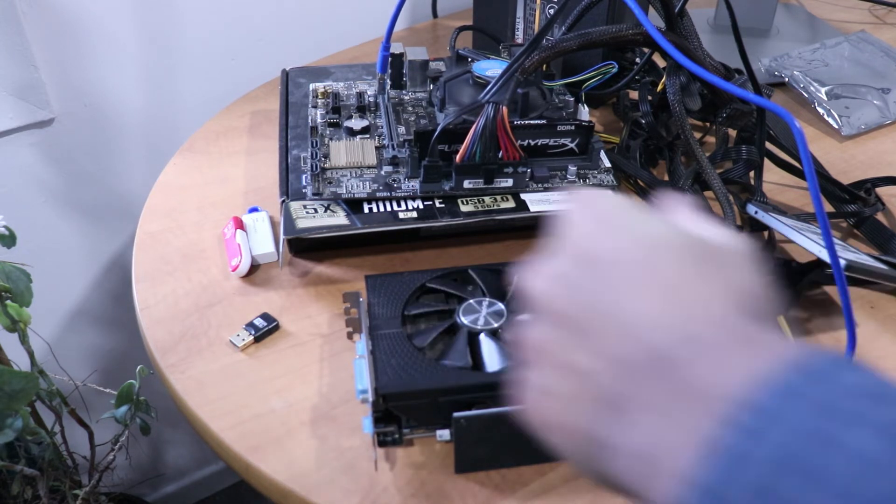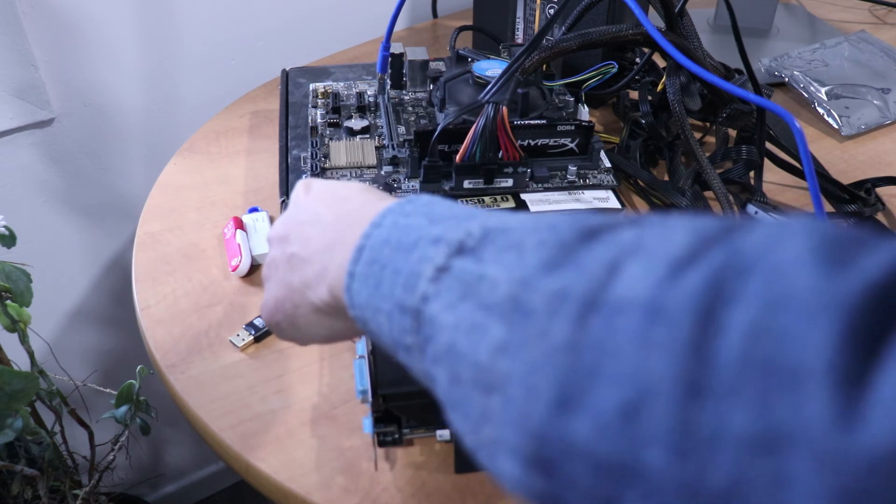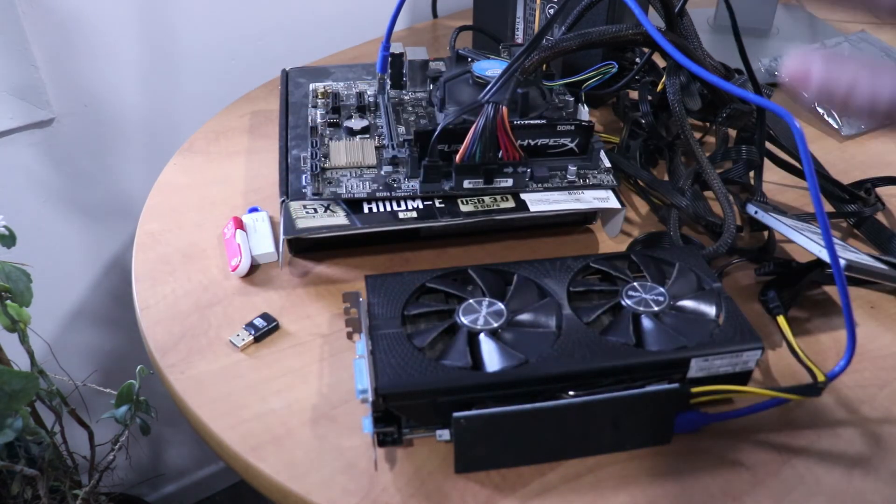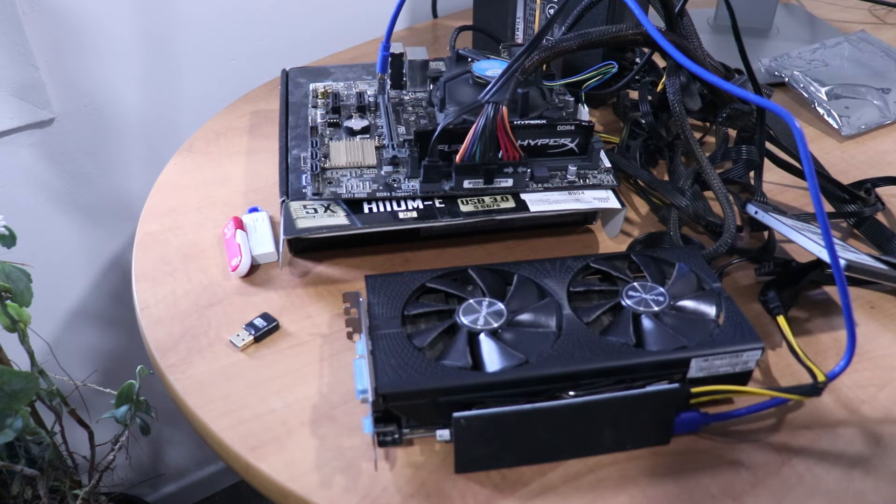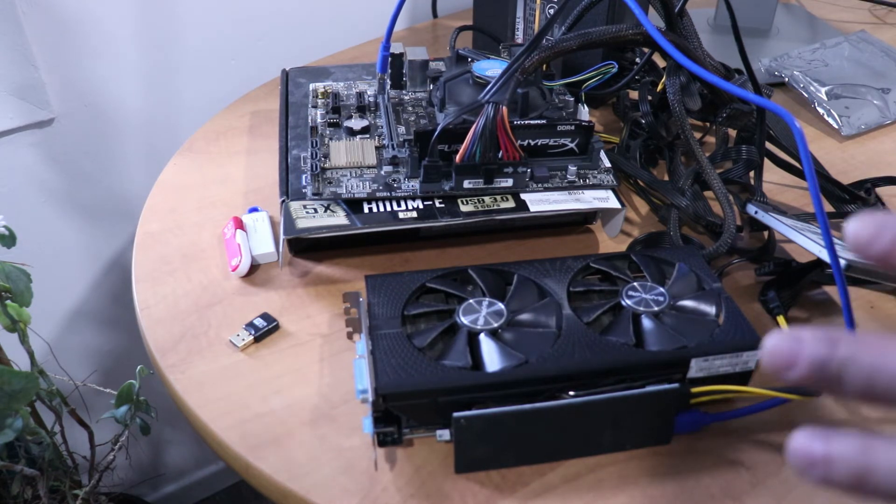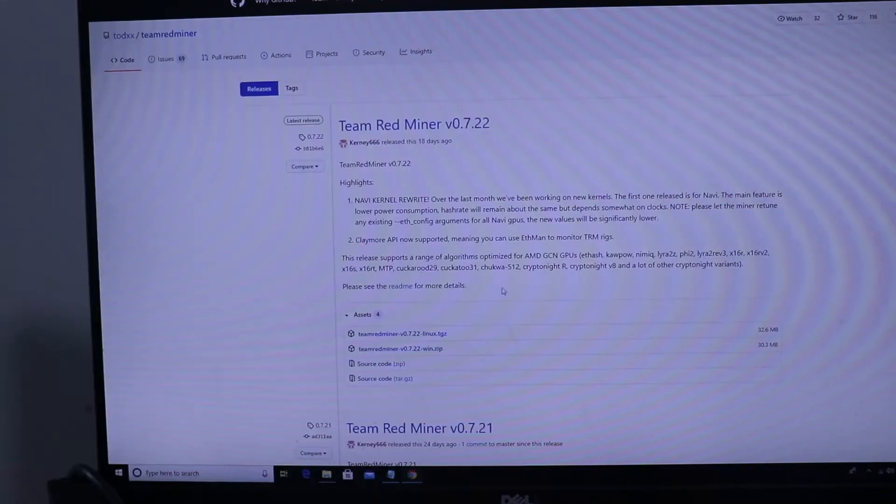But basically you just need to touch two of the pins here. I would really recommend you look through your motherboard manual to find out the exact pins. You touch them together with a screwdriver or something metal and it'll turn your motherboard on.